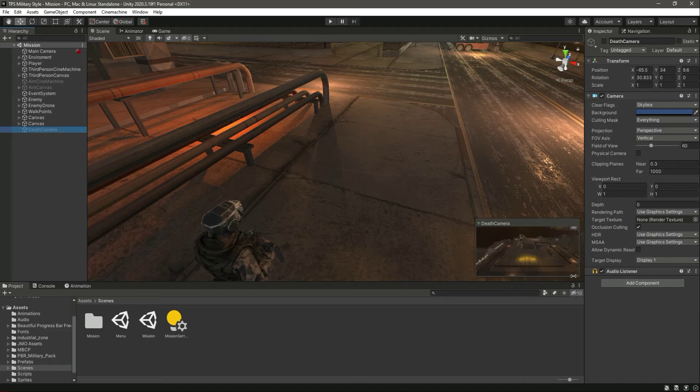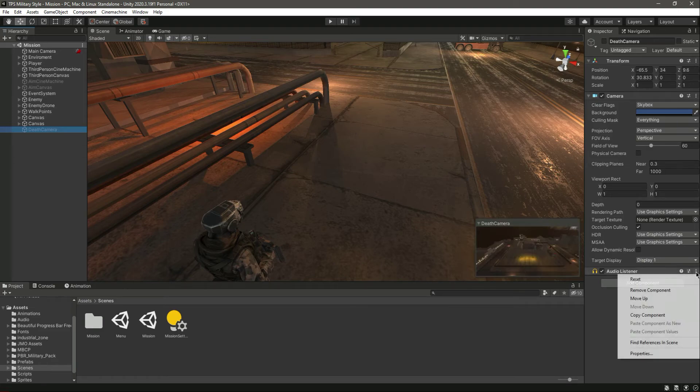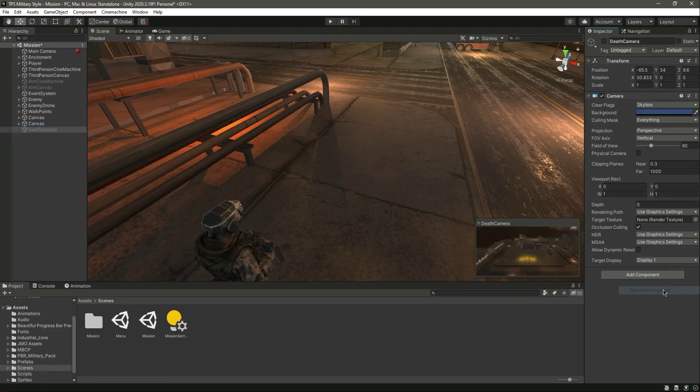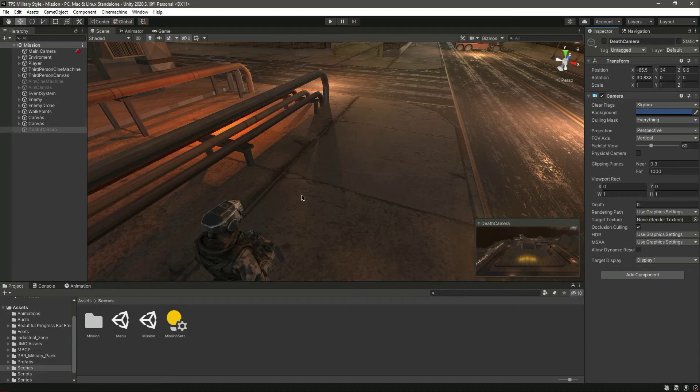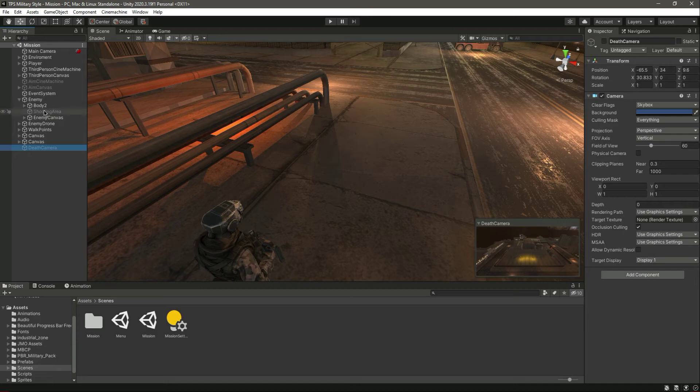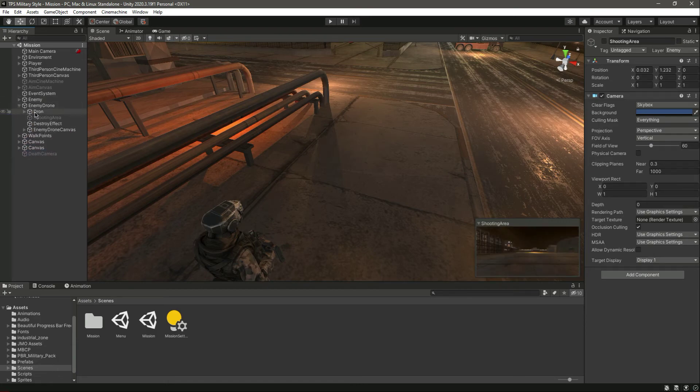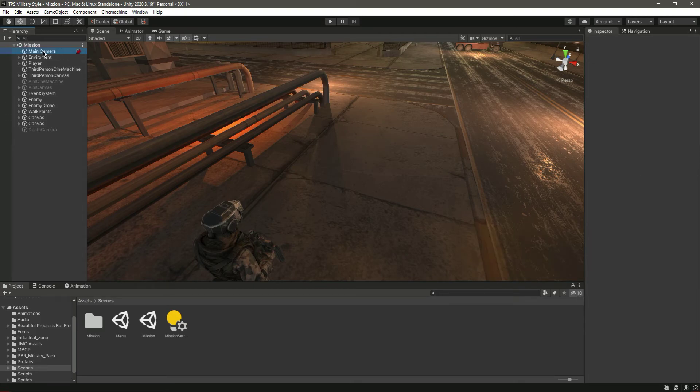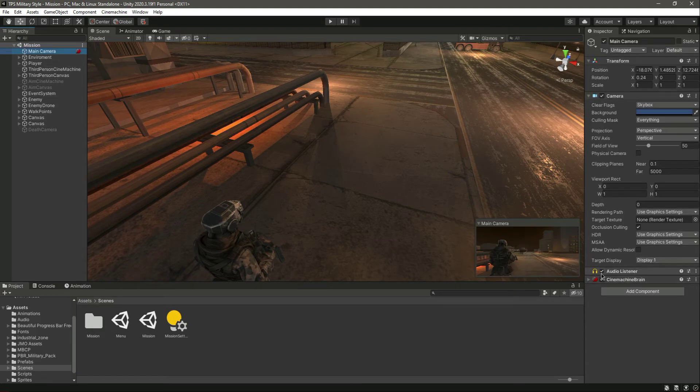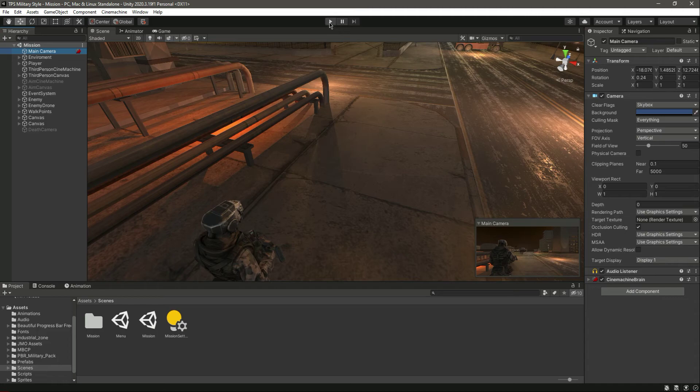Now from the camera right here, remove this audio listener or else it will give an error saying that you have two audio listeners in your camera. Let me check the shooting area. We don't have audio listener on that camera and on this one as well. We just only have one audio listener which is the main camera.